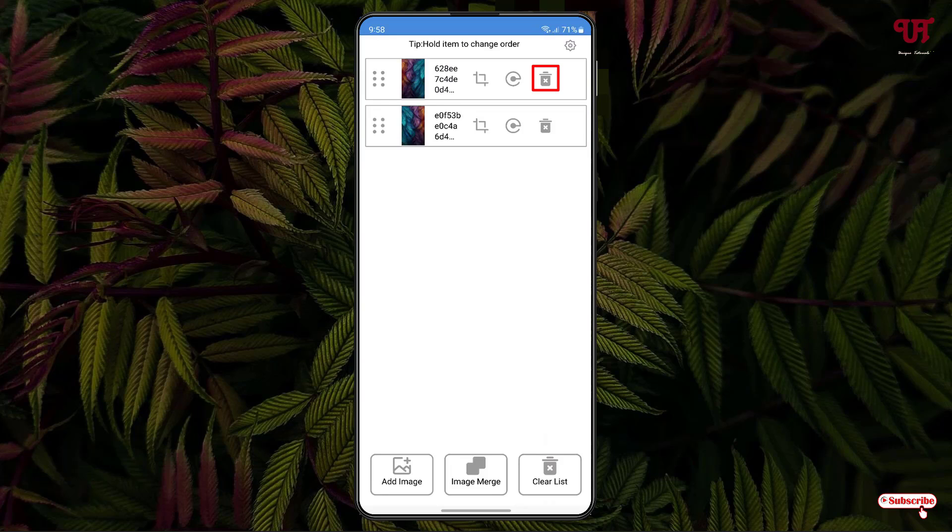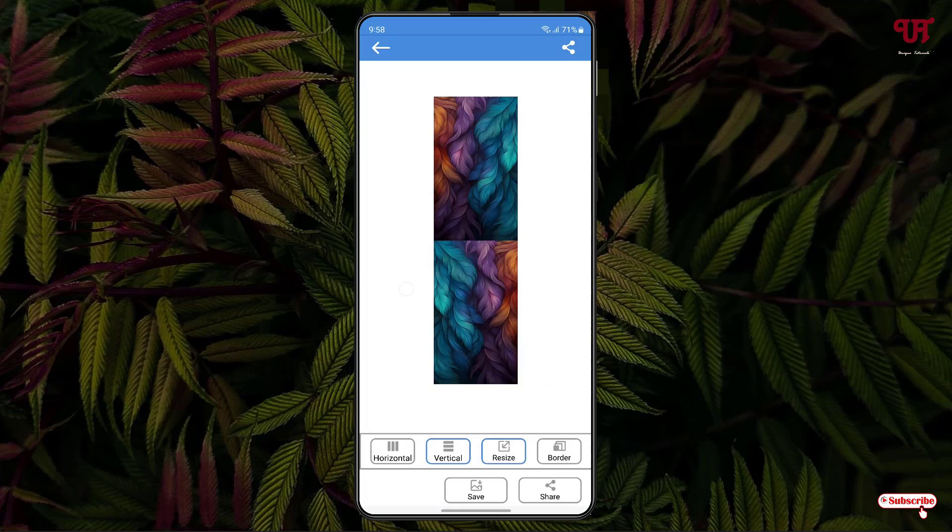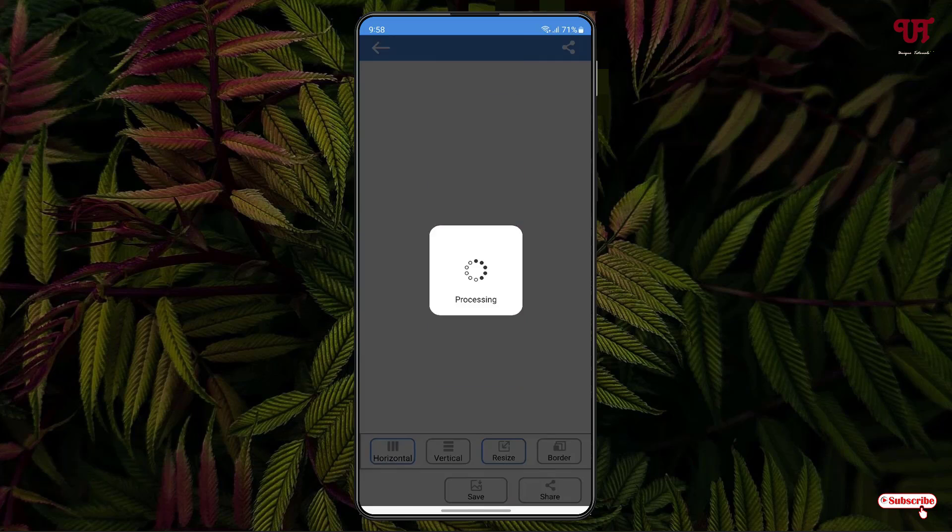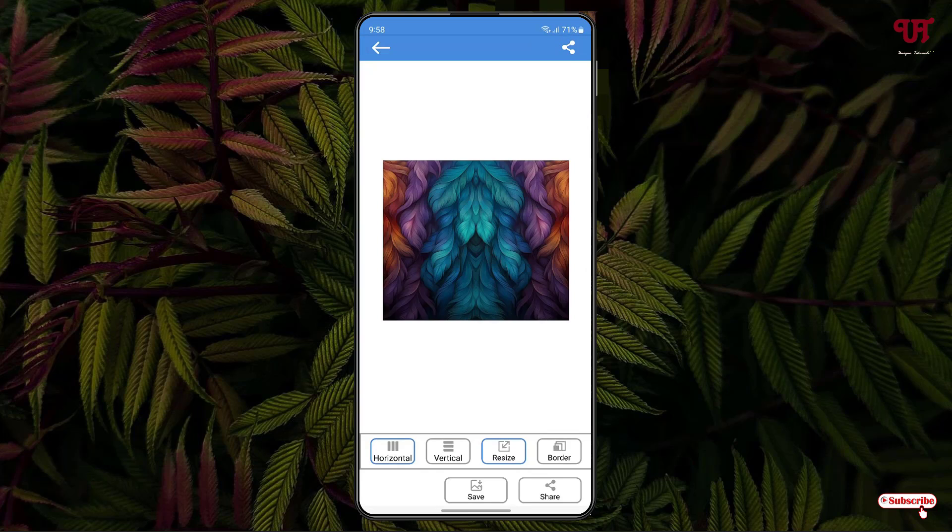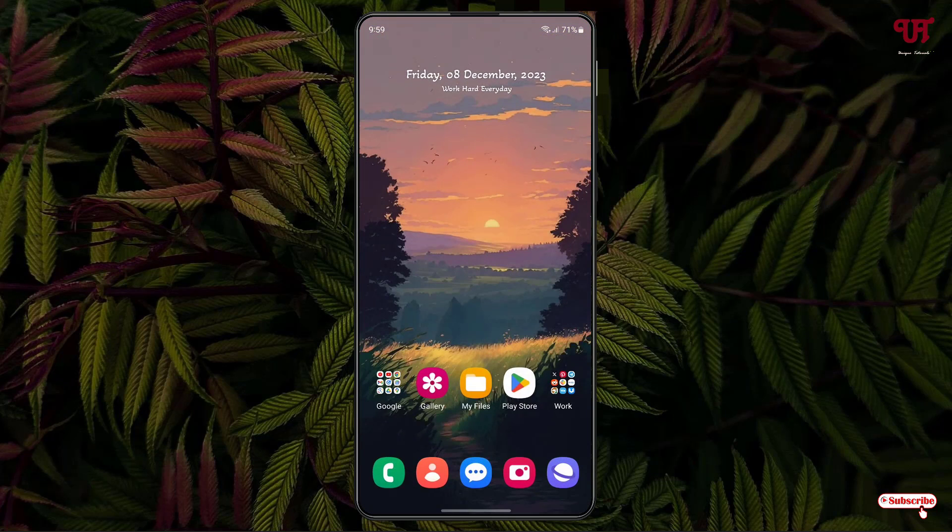Once your arrangement is done, at the bottom you will see Image Merge. Just click on it. By default it will merge or stitch vertically, but at the bottom you will see a Horizontal option also. If I click on Horizontal, you can see it has merged in the horizontal manner. I want it in the horizontal manner, so I'll select that. Once your editing is done, just click on Save. Now it will be saved to your Gallery or Photos application.